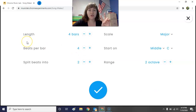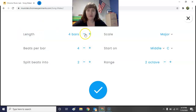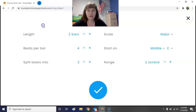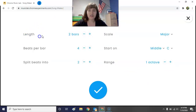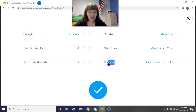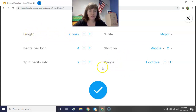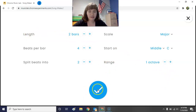We're going to change two settings, which is going to be very important. The length — make it two bars long. Then go down to the range and make that one octave. So the two settings we're changing are: length up at the top set to two bars, and range at the bottom set to one octave. When you have that, go ahead and hit the check mark.